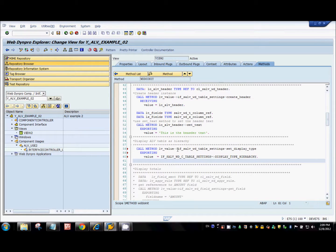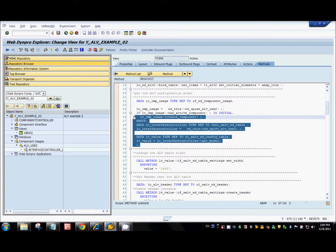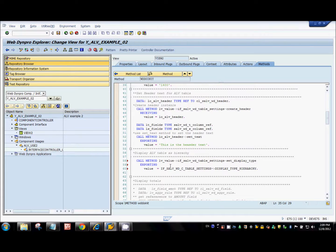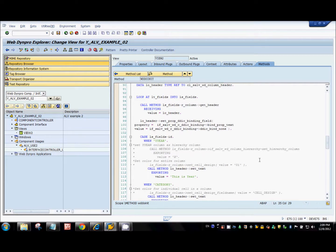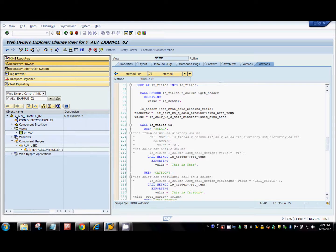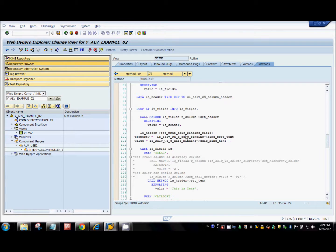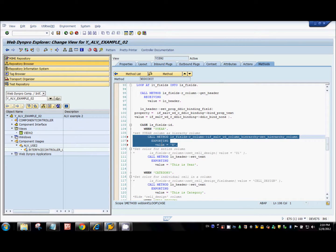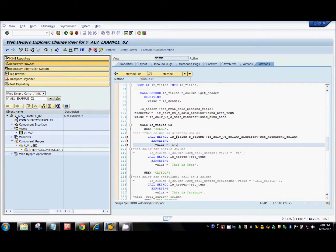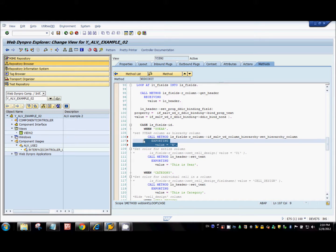This piece of code calls a method called setDisplayType, which is part of the configuration model. What we need to pass to that method is displayTypeHierarchy - this is a constant defined in an interface attribute. We also need to define which column in the ALV table should act as the hierarchy column. When looping through all the columns, when we come to the year column, I'm calling another method which is part of the column class called setHierarchyColumn, and we need to pass a Boolean value X.